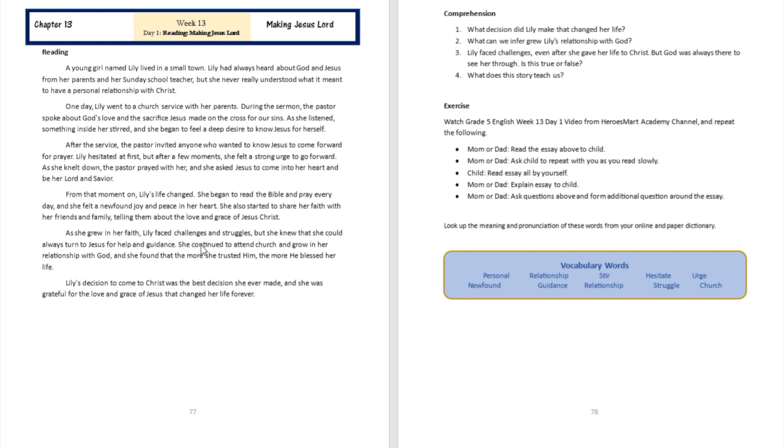So we're going to see that over here, being able to attend church, being able to know that when I need help and guidance I can turn to Jesus—those are the things that grew Lili's relationship with God. You can infer that from there.